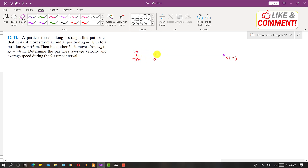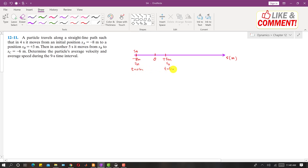The problem says that the particle travels to reach position plus three meters in four seconds. So after four seconds the particle is at plus three meters — this is sB. At the start, time equals zero seconds, and after four seconds the particle has traveled from sA to sB.